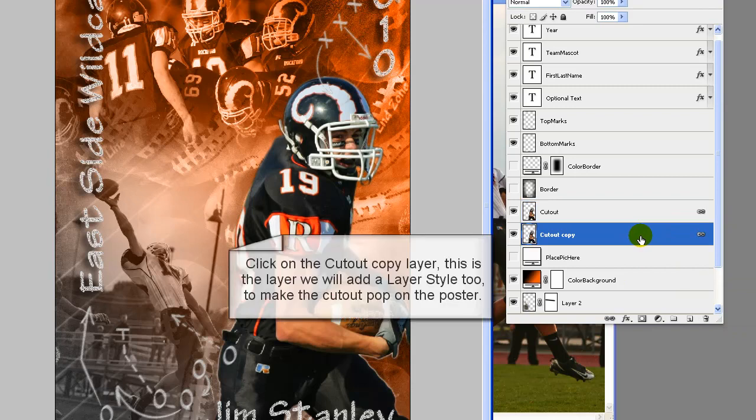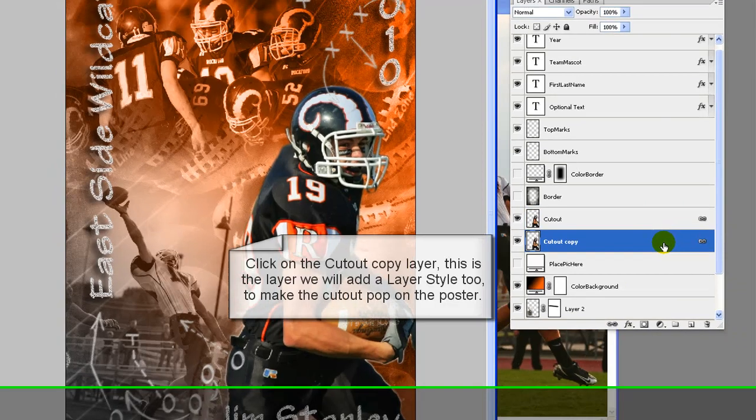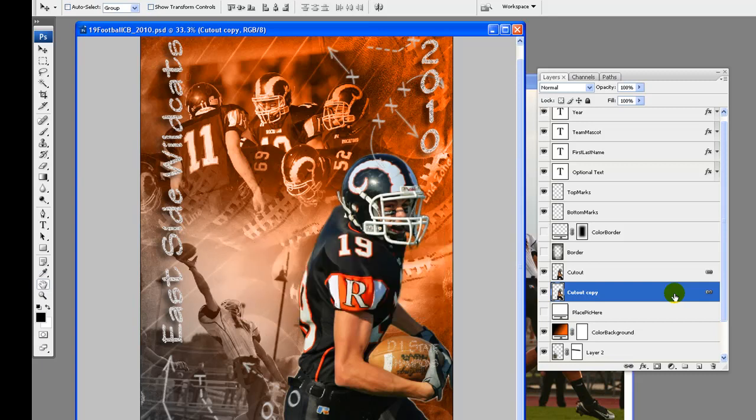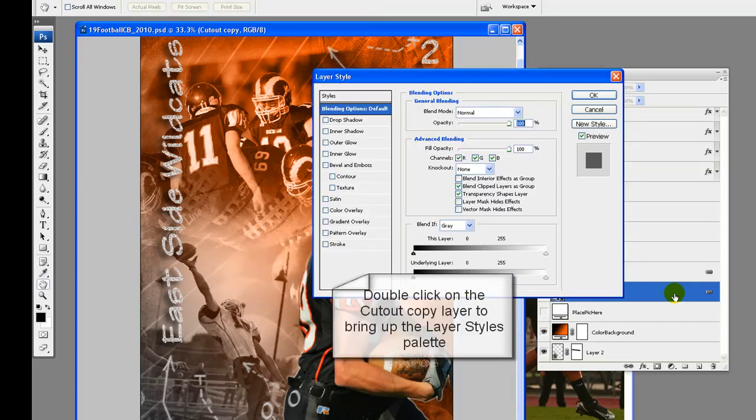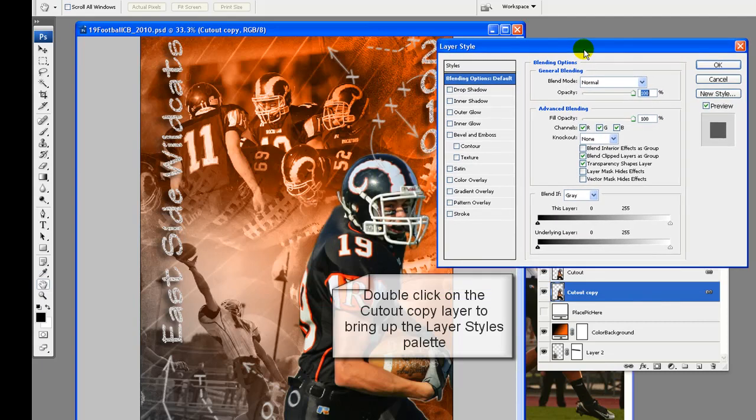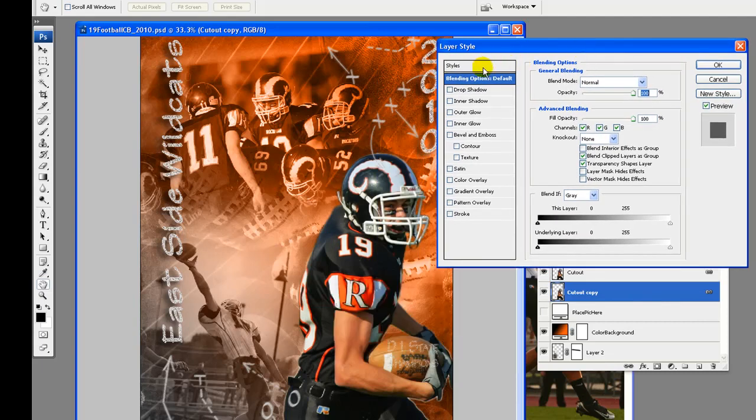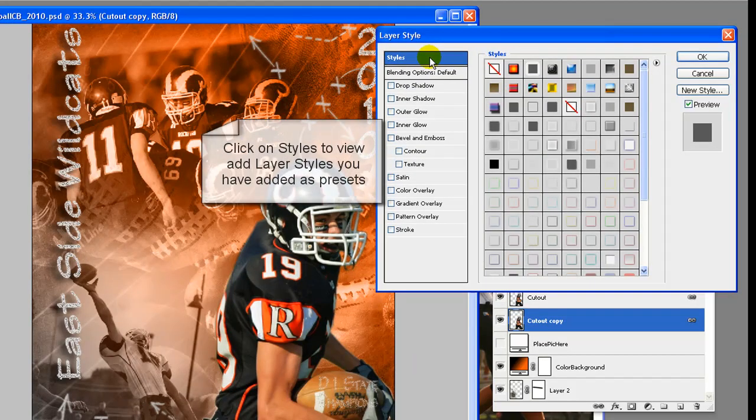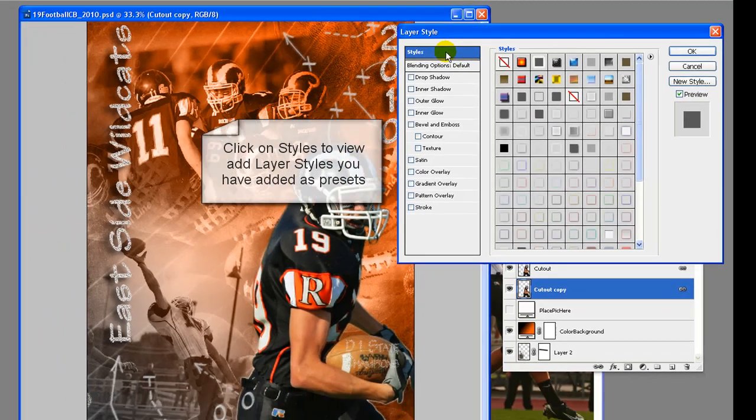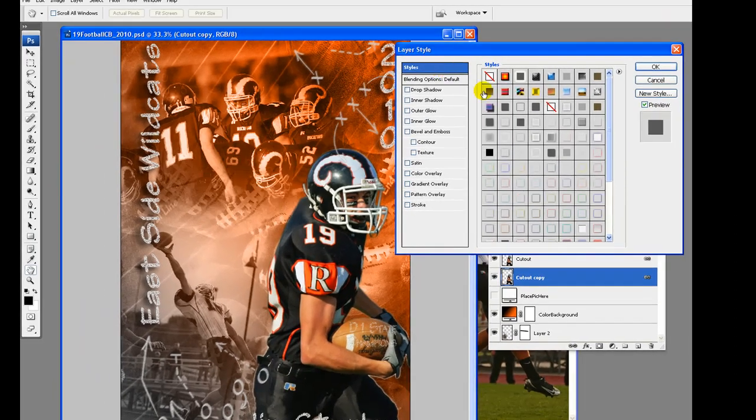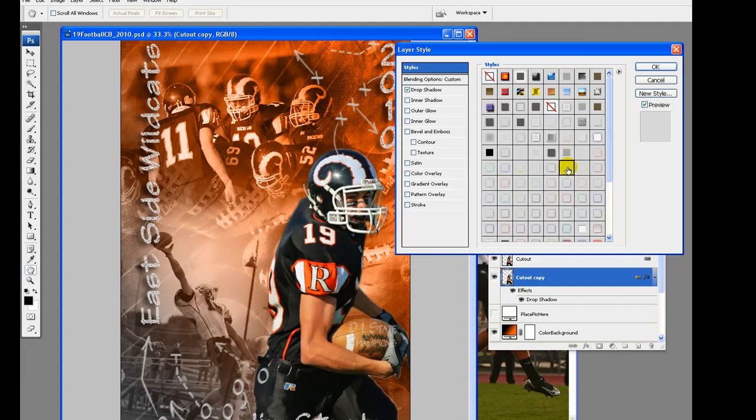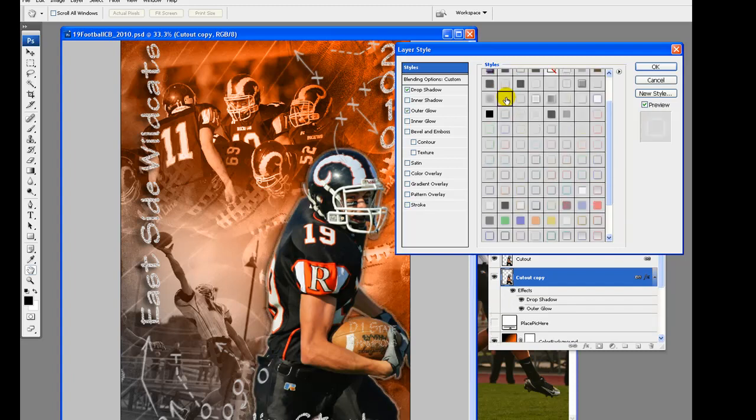Click on the cutout layer and drag to the new layer icon to make a copy of it. Now drag the cutout copy layer under the cutout layer. Select both the cutout and cutout copy layers using the shift key. Right click and select link layers. The reason for this is if we move or scale either of these layers, both will be moved and scaled the same amount together.